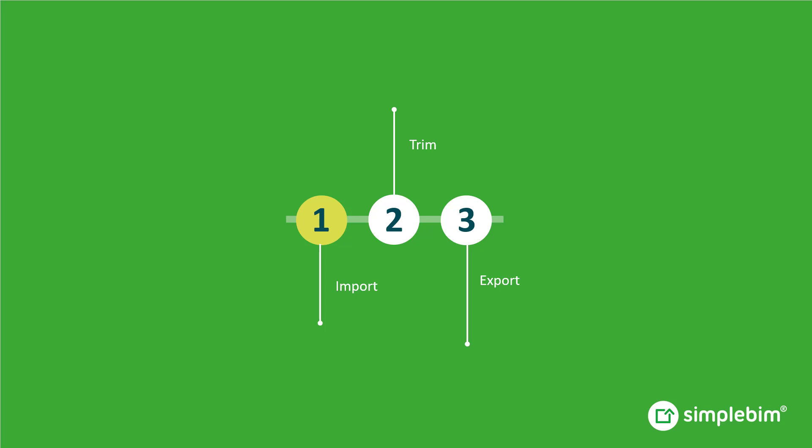You have an IFC model. The goal in this tutorial is to import it to SimpleBIM, clean up and trim the model, and then export the end result back to IFC.